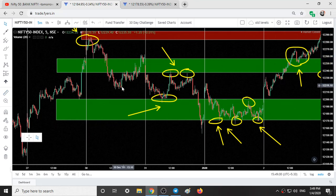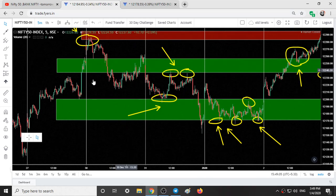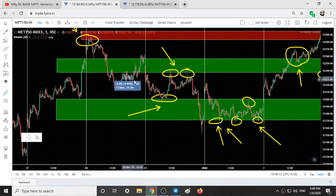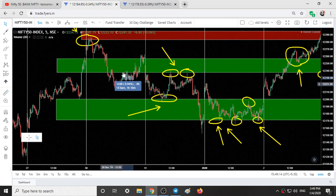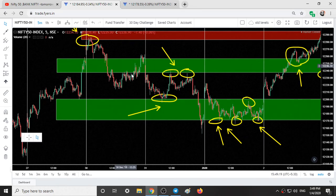After this, the market came up and was taking resistance from this green range for around 1 hour 15 minutes. For about 1 hour the market was playing at the bottom of this green range and then it shot up to that level.